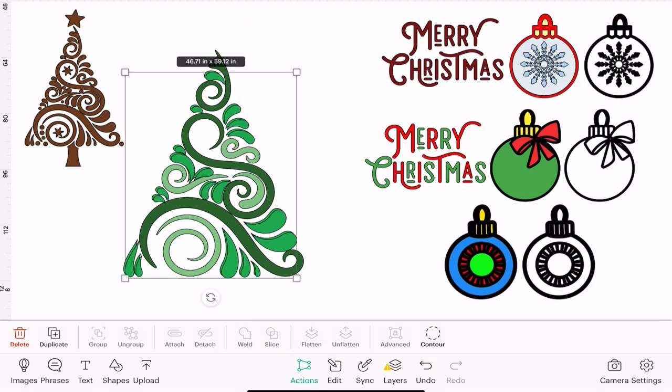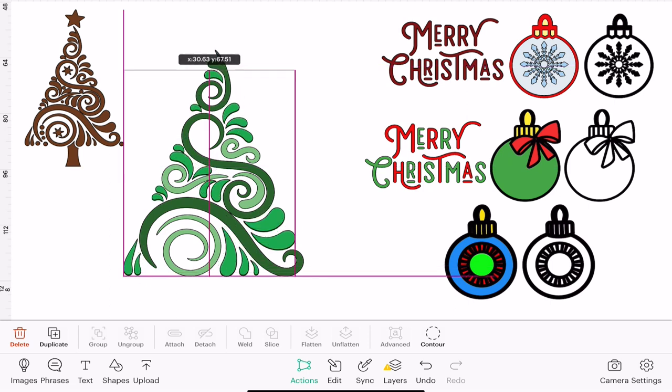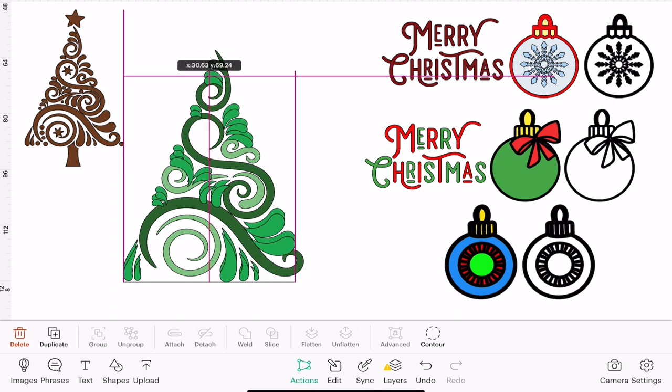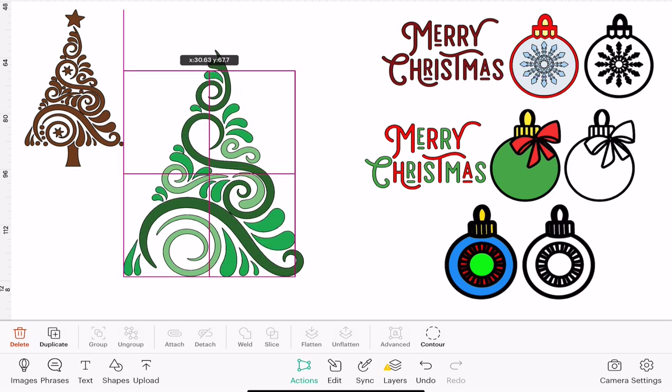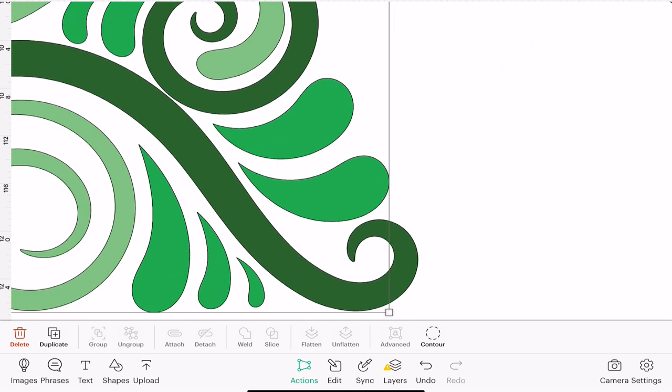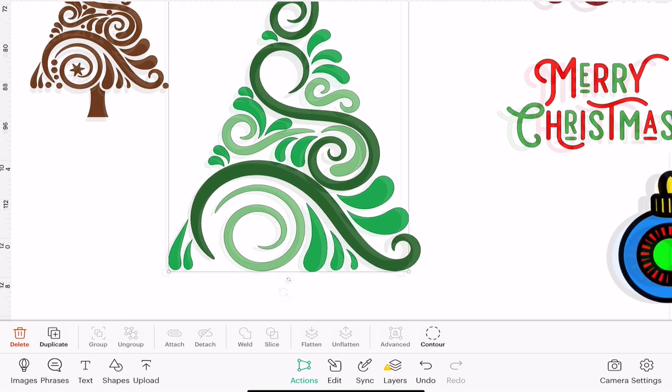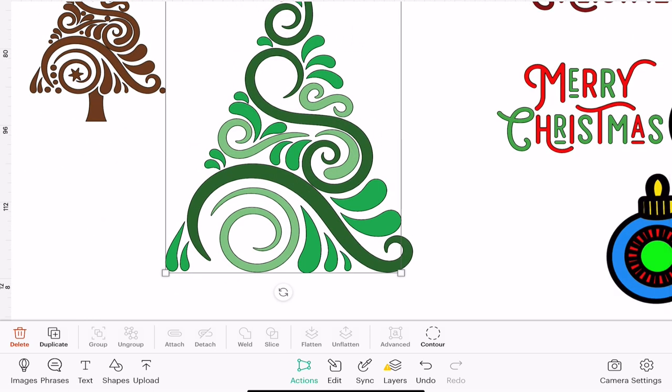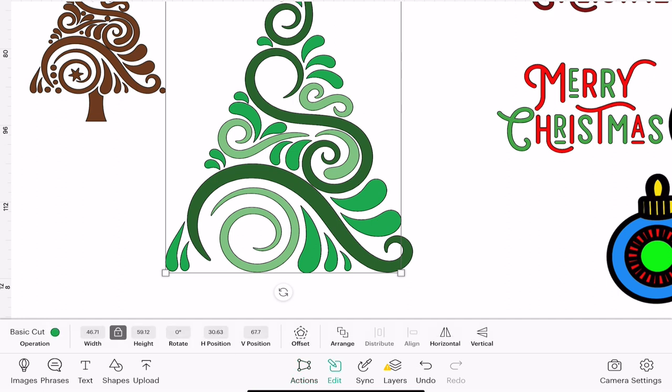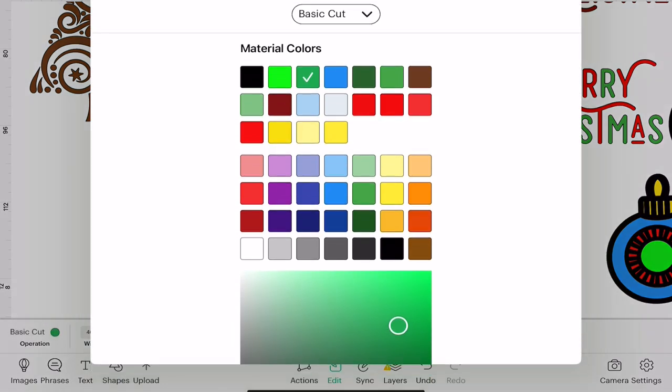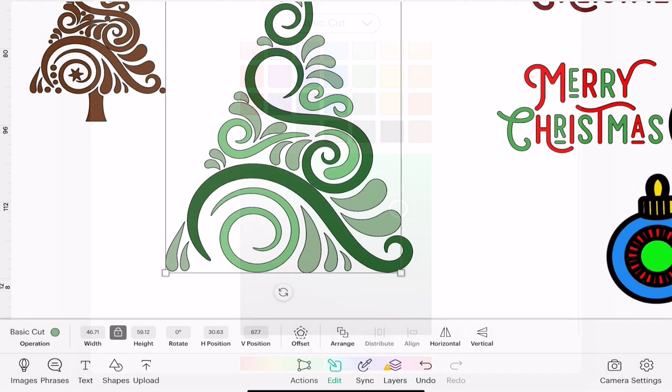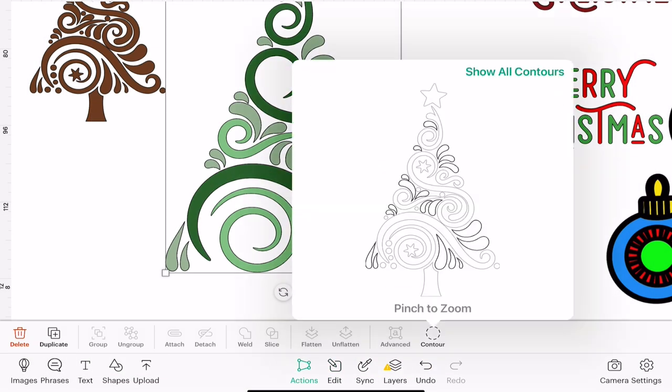I'm going to duplicate that and sit it perfectly on top, and if you're ever struggling to get it perfectly on top again, if you zoom right in it will allow you to sit them perfectly on top of each other. I'm going to change the color again, let's do another shade of green. Actions and contour and this time we're going to do all the little circles.